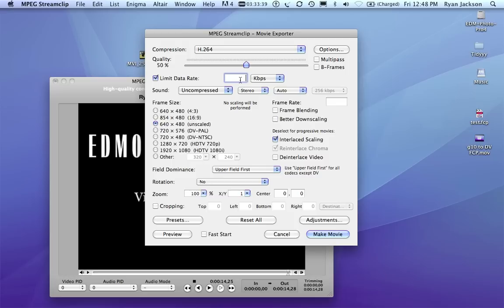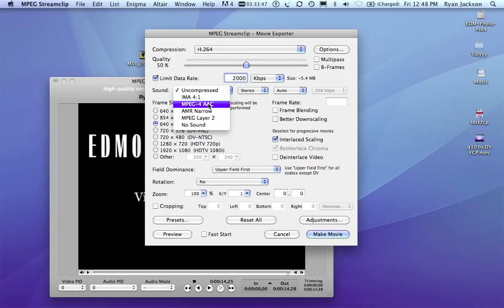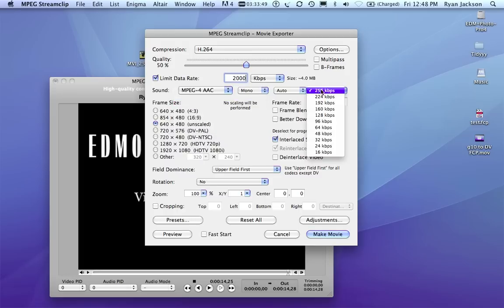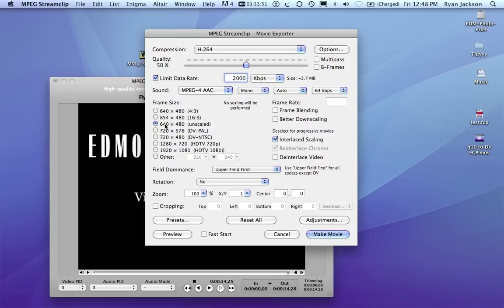I'll limit data rate to, say, 3000, or even probably 2000 is fine. AAC, mono, 64, 64, 480 video.